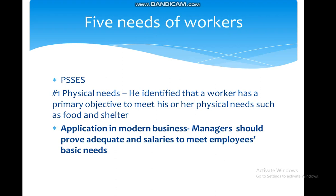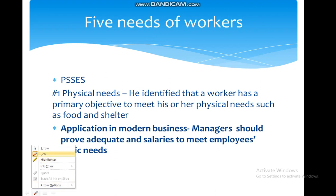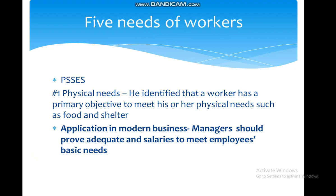Let's move on to the acronym I have produced for you to remember the five needs of workers: P-S-S-E-S. The P stands for Physical needs. As I have highlighted, this is the basic need of a worker.